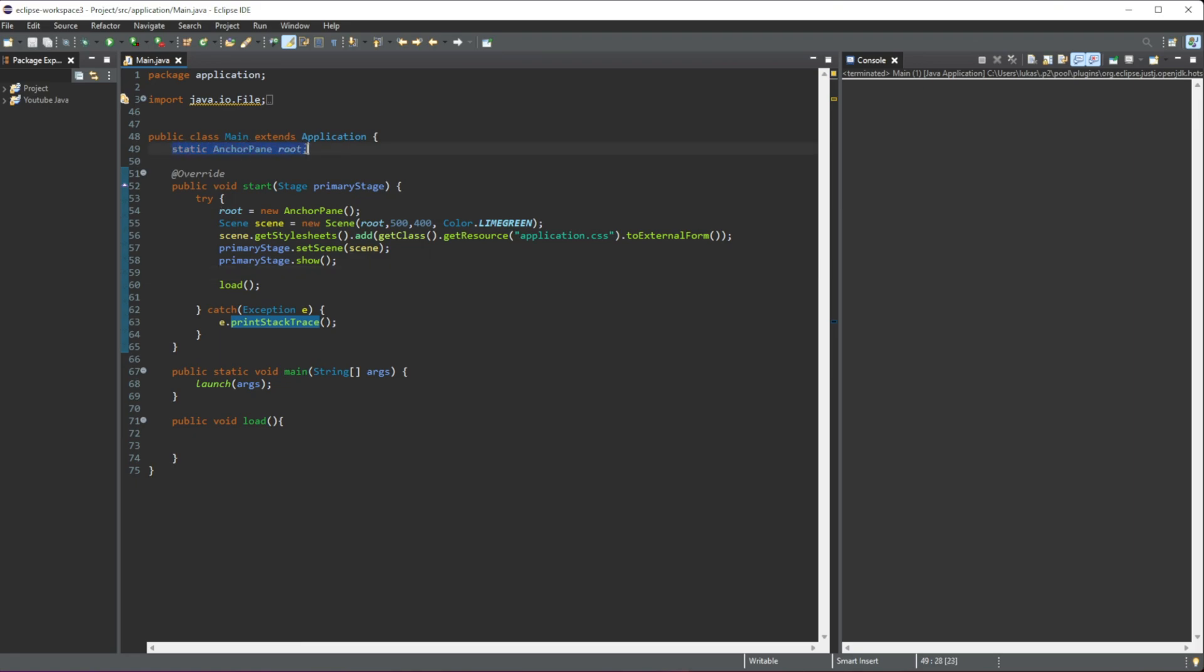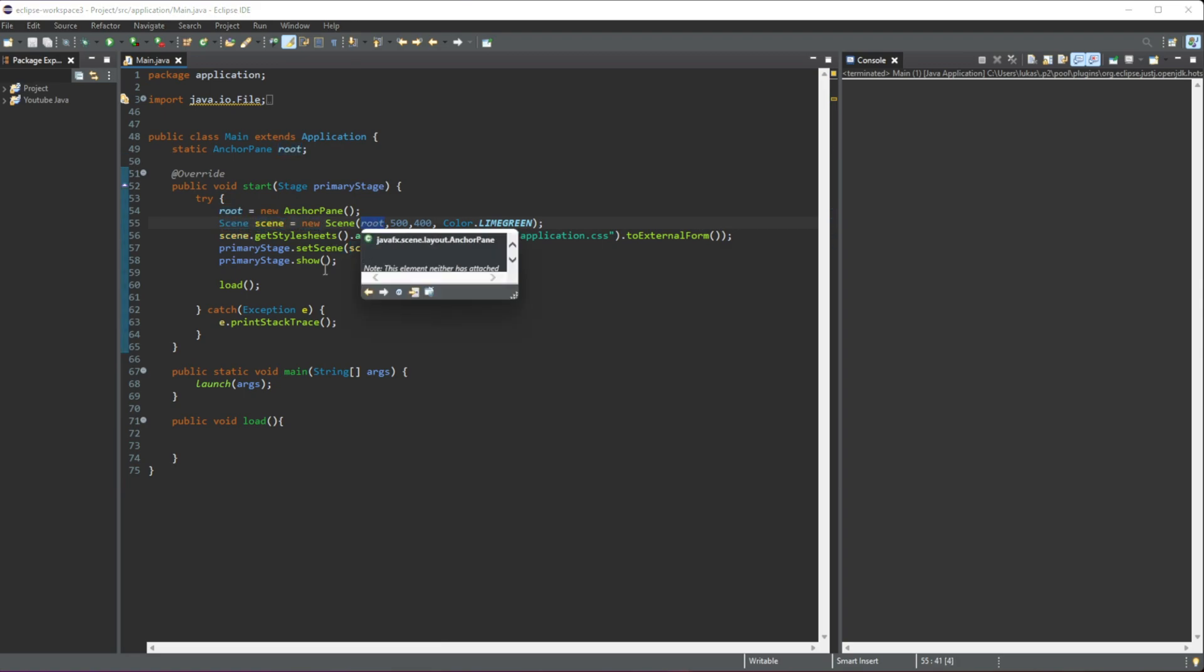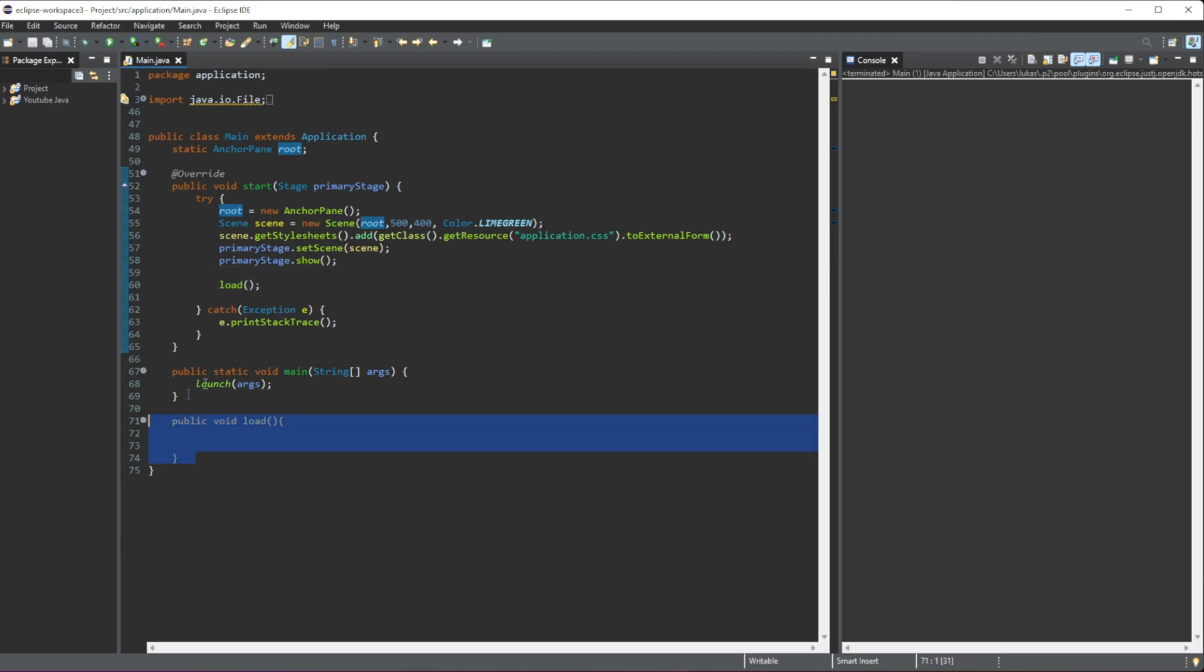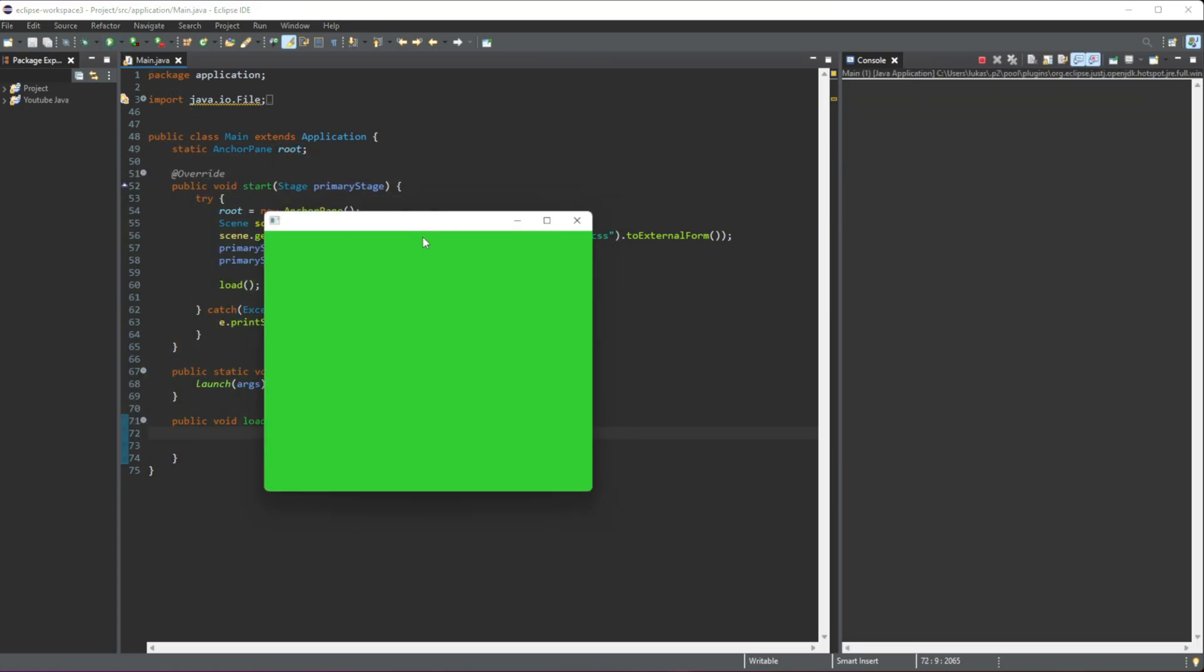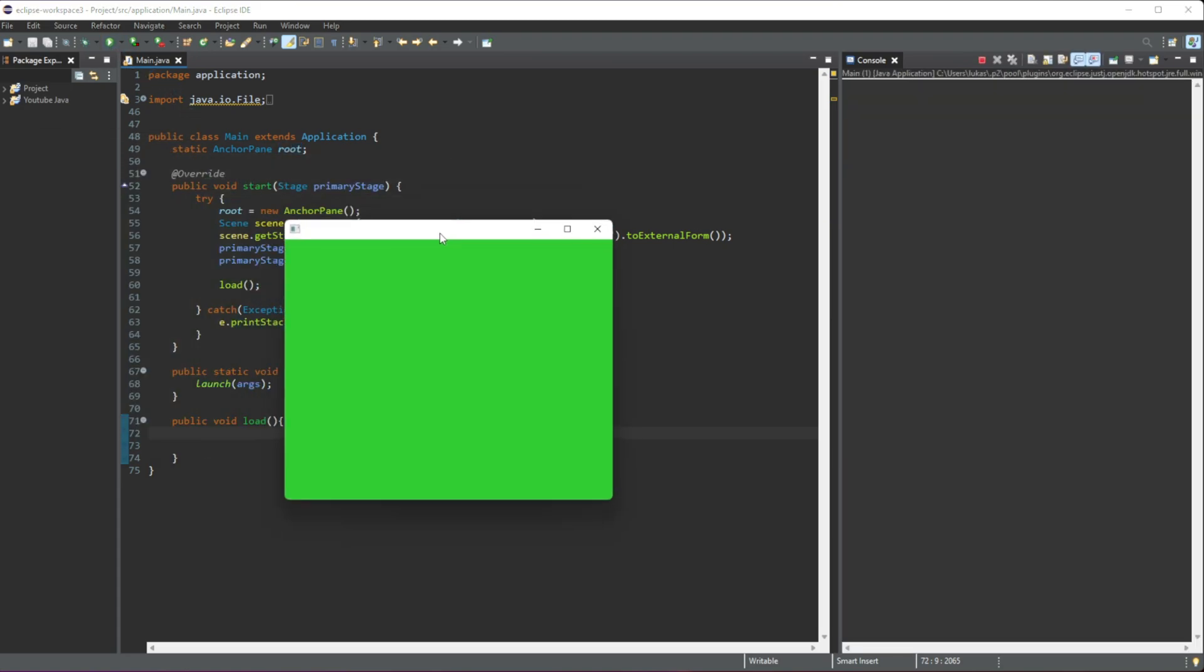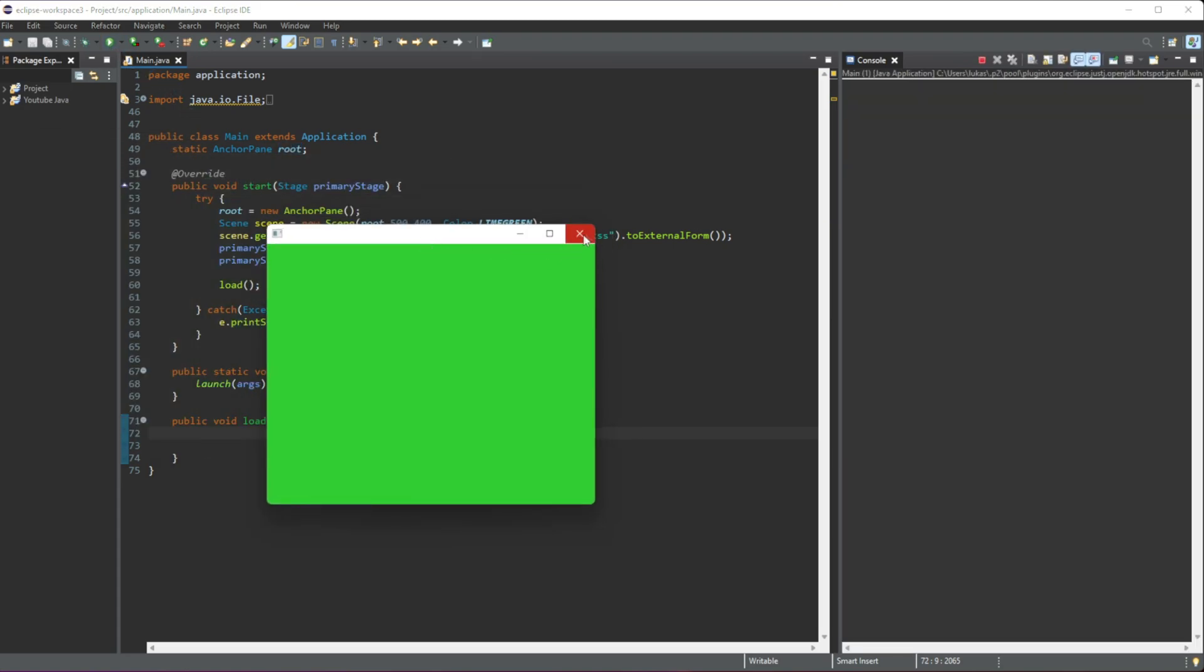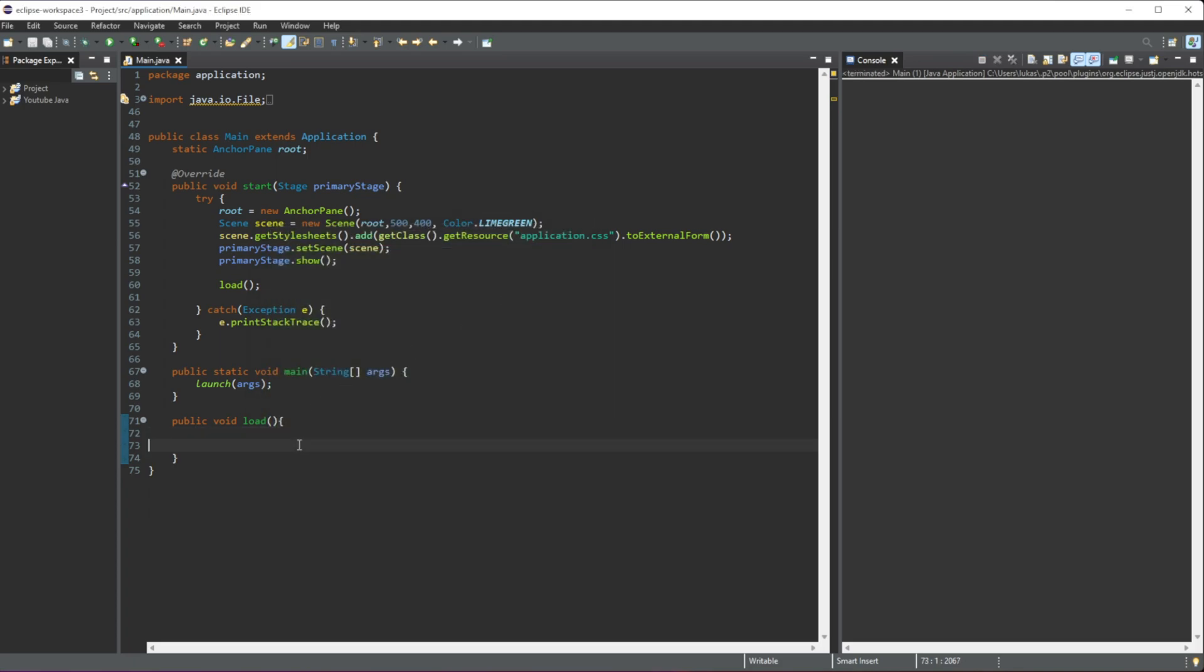...an anchor pane which is the root layout of our scene that we pass into here, and then all we're doing is we are calling this load method here. This is where we are going to be drawing all of our code. At the moment it just looks like this—we have a GUI with a lime green background so we can see that we're adding our 3D shape.